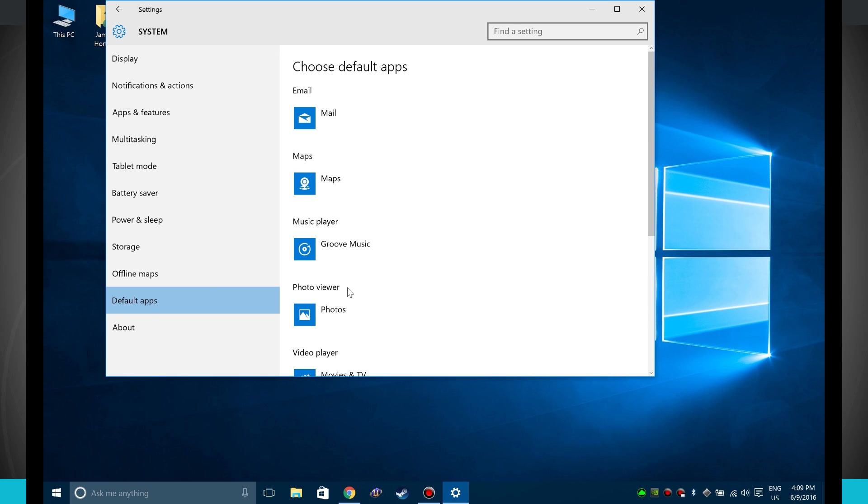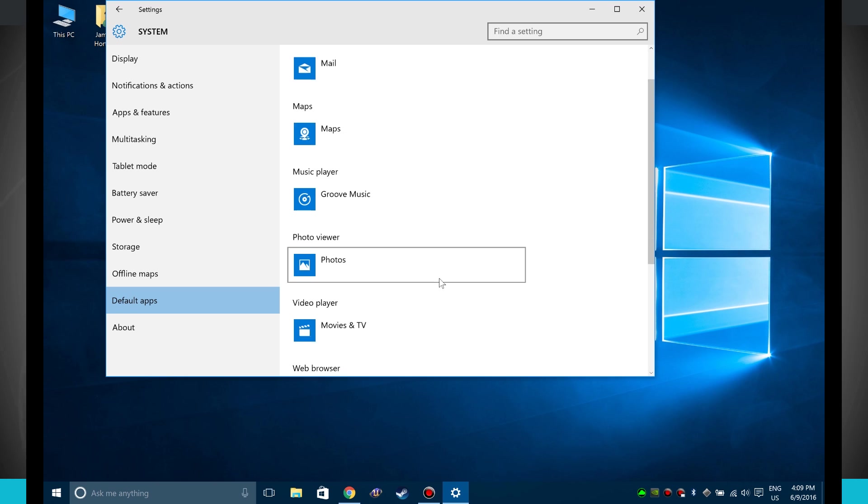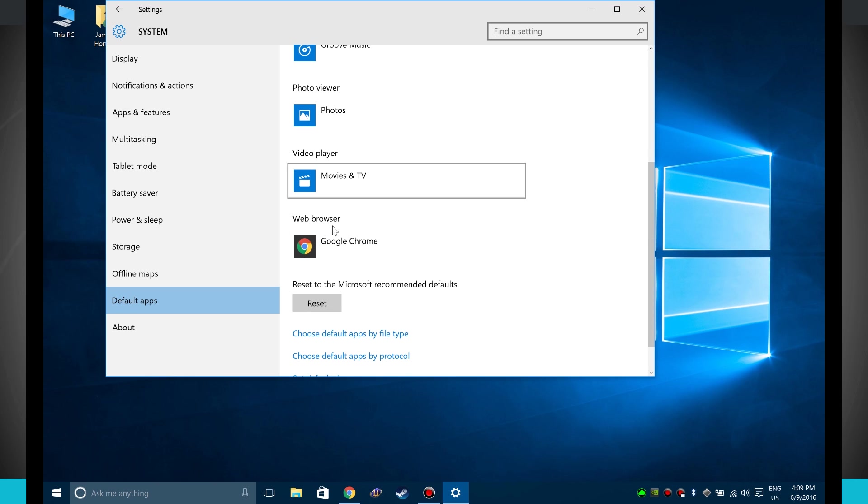But these are the main apps you need to really worry about: email, maps, music player, photos, video, and then your web browser.